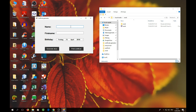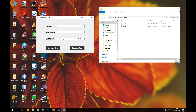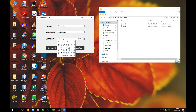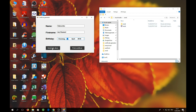We just have to give some information — in our case we use name, first name, and birthday. We don't want to make something complicated. You can add more fields yourself if needed. So here I'll write 'Subscribe' and 'My Channel', choose a date, and if I click Generate you will see a Microsoft Word file appear in the folder.